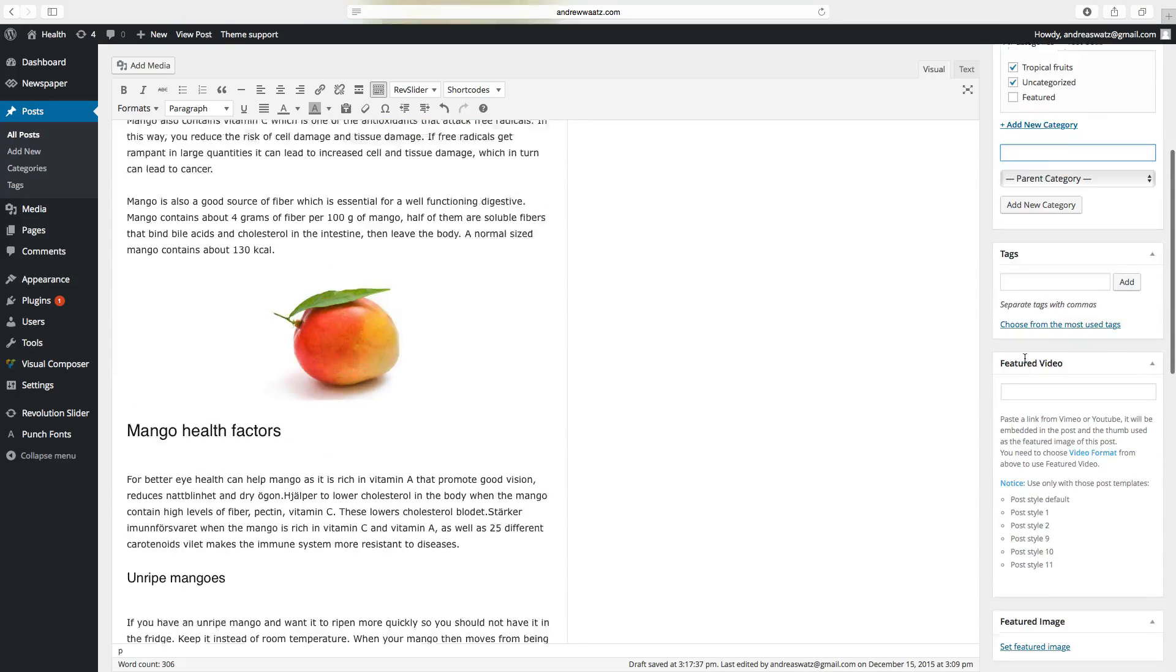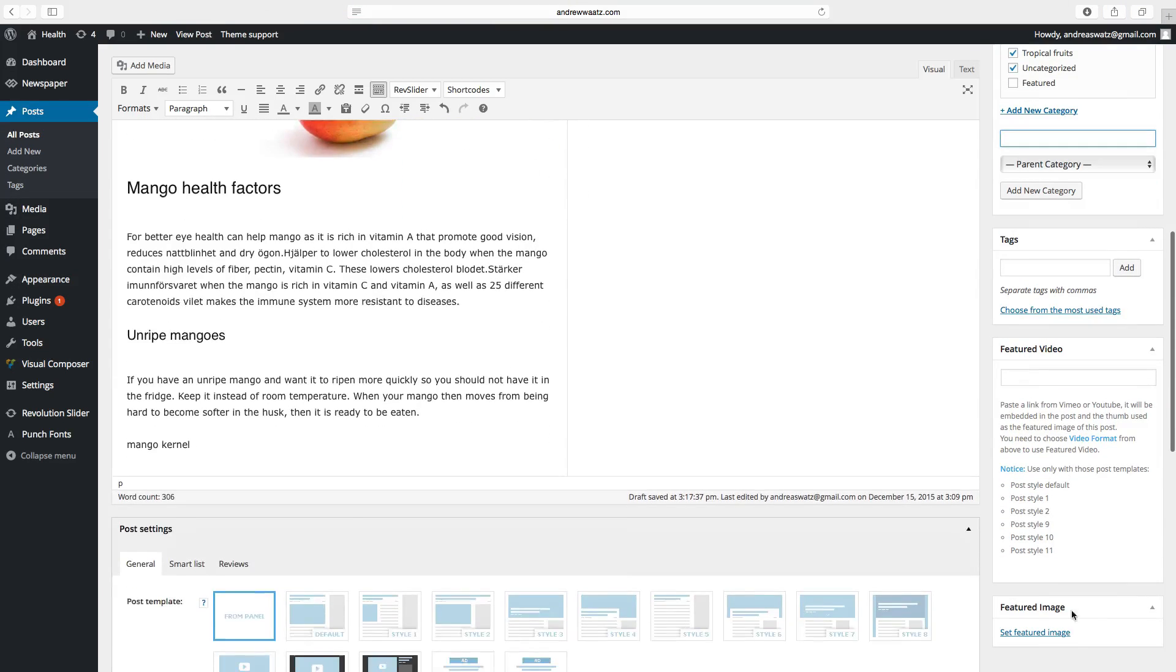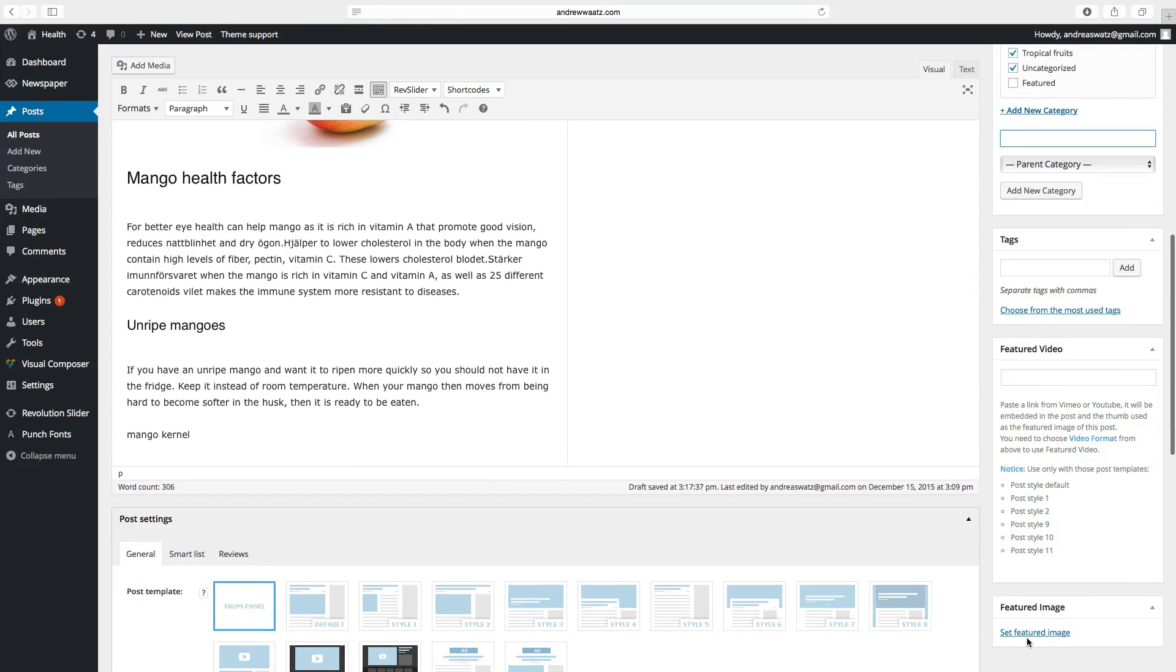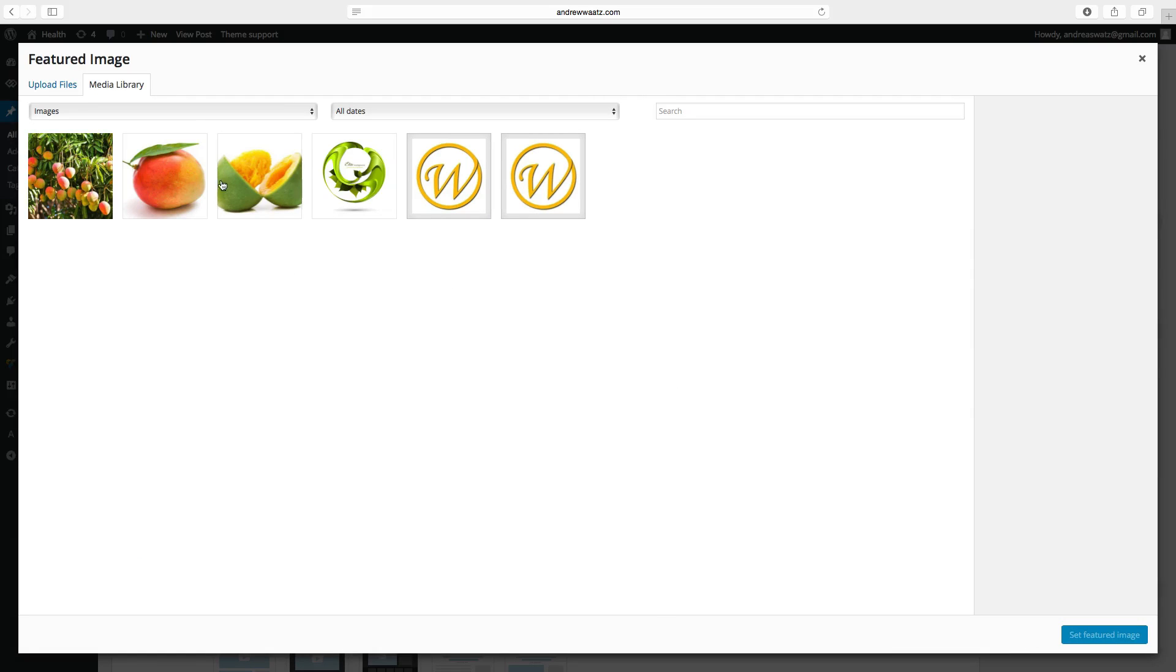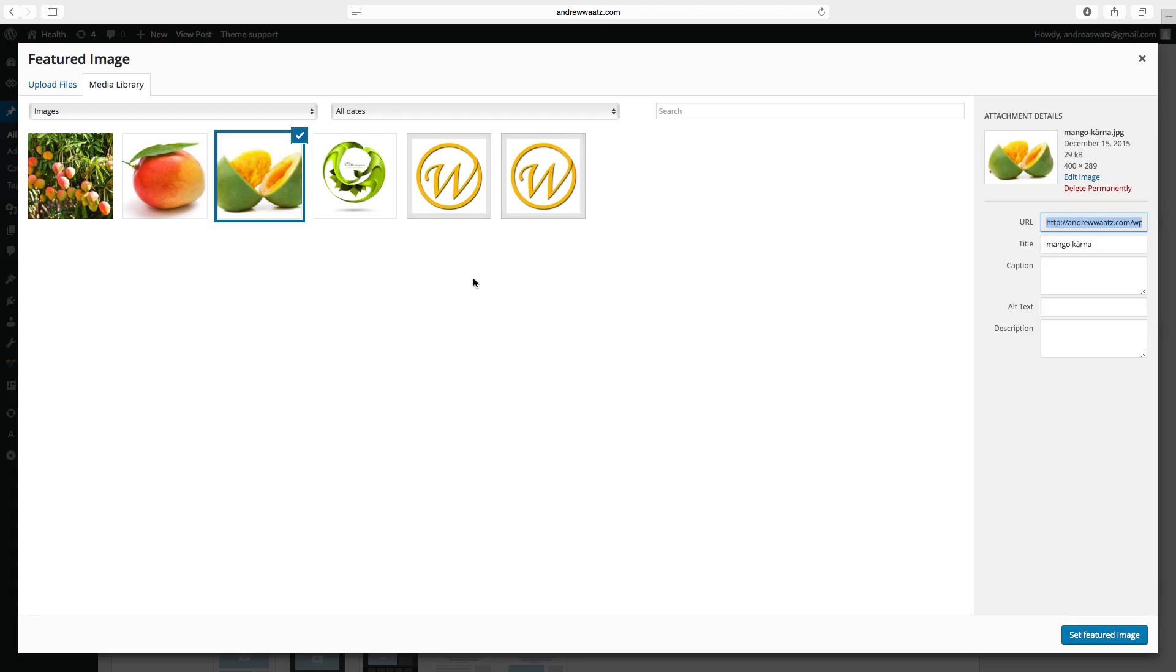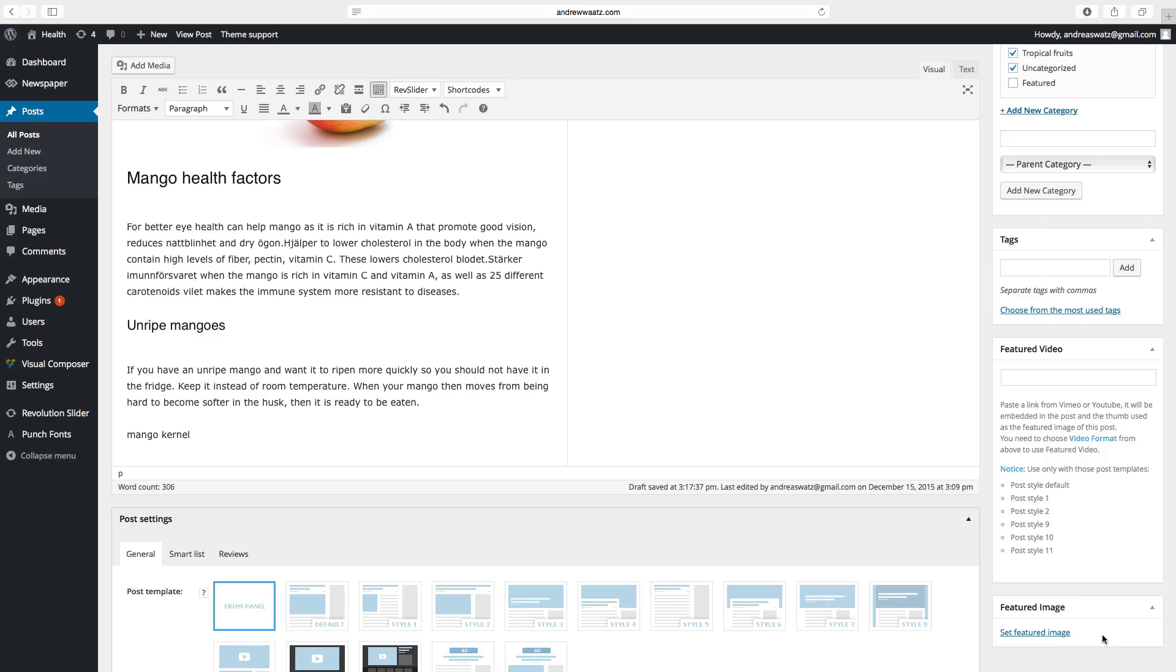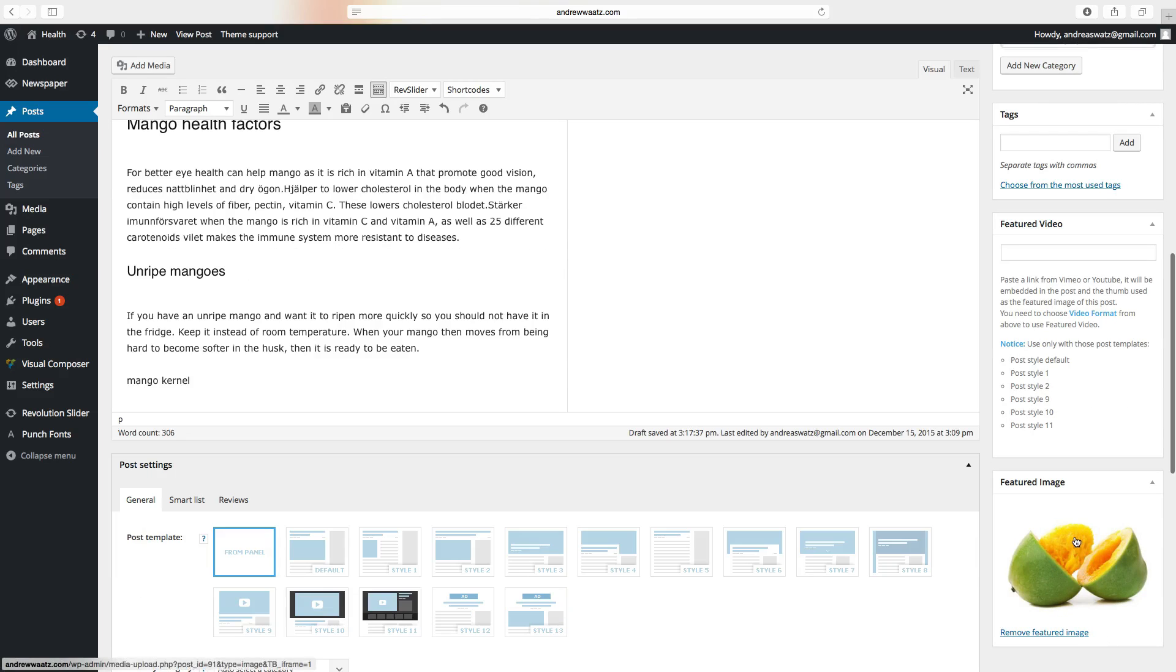Go down and set a featured image. Choose your image. Set featured image.